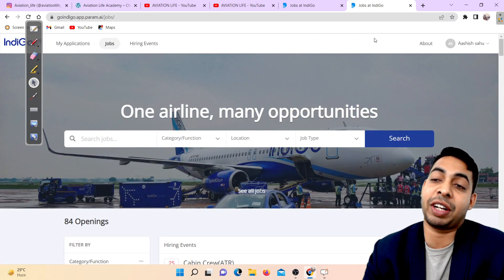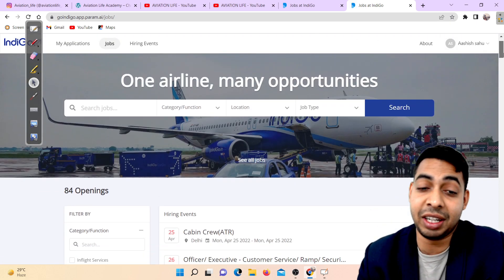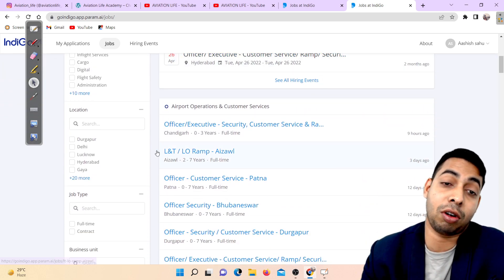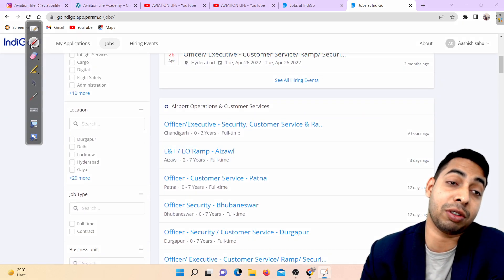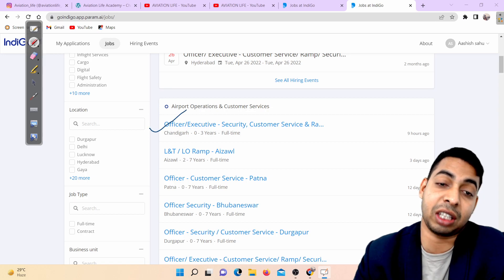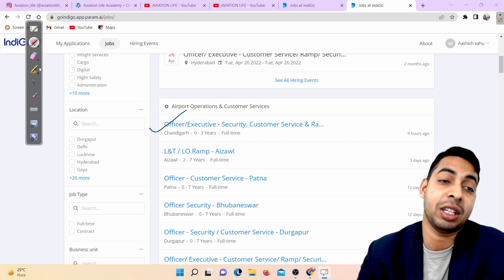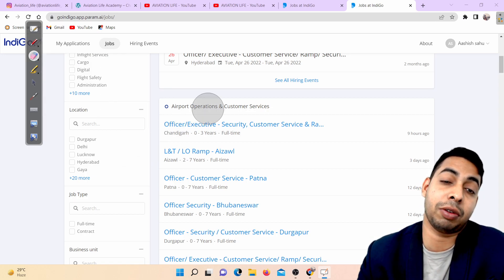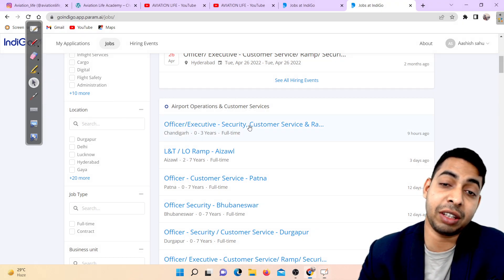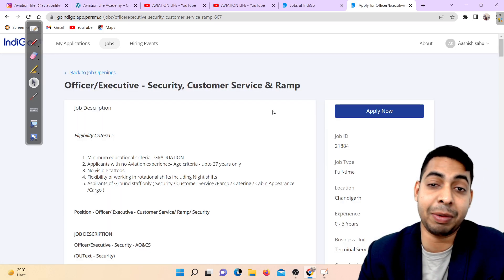If you go up you can see the jobs that Indigo has written here. Click on this thing and you can see a lot of vacancies. The vacancy here is Chandigarh base, so people from Chandigarh and Delhi, this vacancy is just for you.